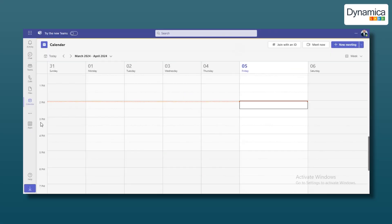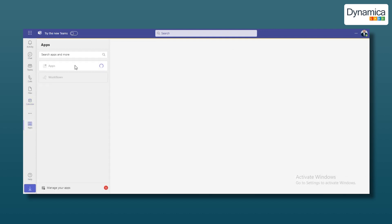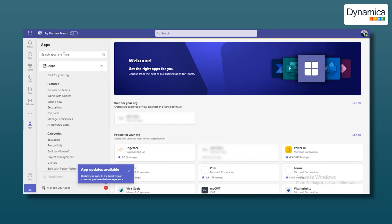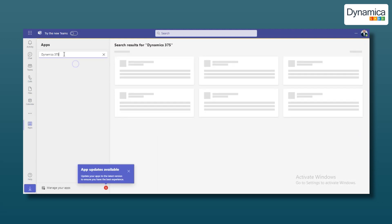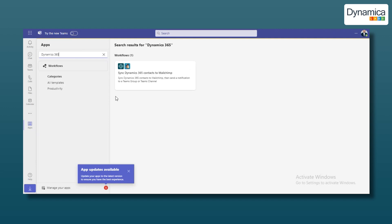We'll start by setting up the Dynamics 365 app for Teams for our IT company. Firstly, open Teams and navigate to the Apps section on the left. When a new window opens, type Dynamics 365 in the search bar. Click the Install button and the app will appear in your list.